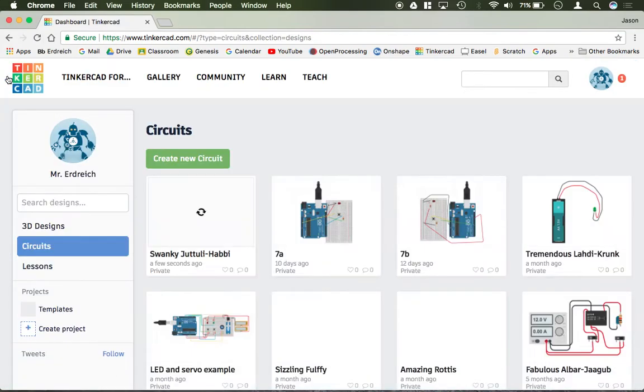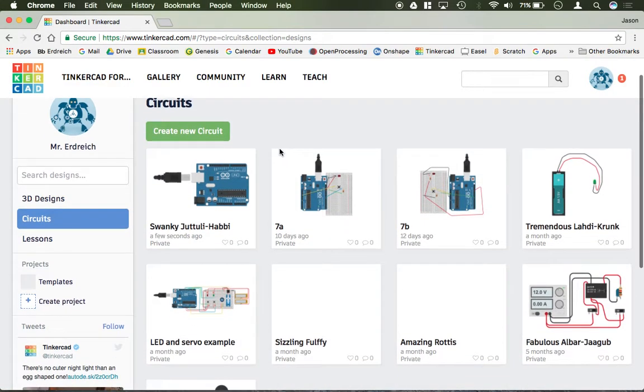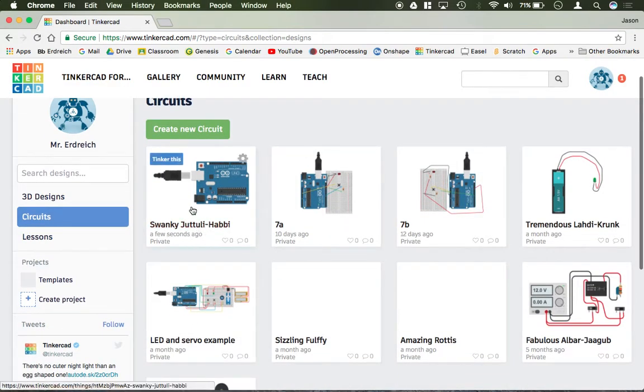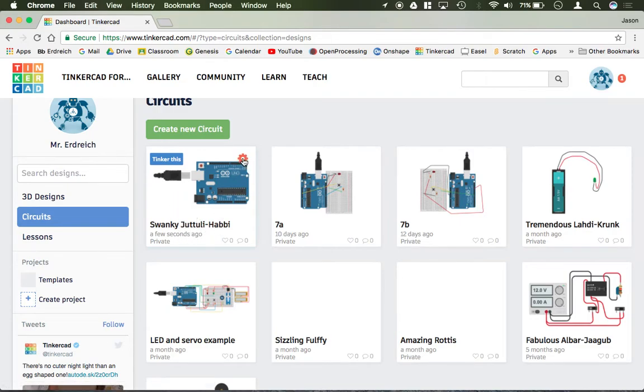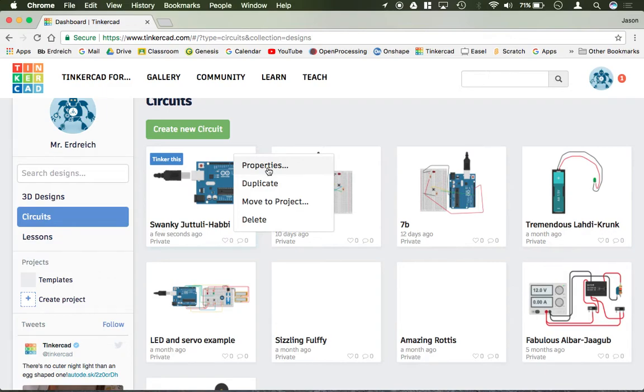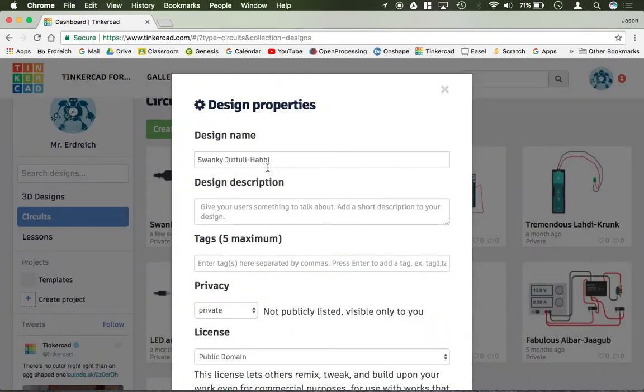It's going to take me back to my Tinkercad circuit library, and here is the circuit we were just logged into. What I want to do is I want to go ahead and click the gear, then hit properties, and now I can rename it.